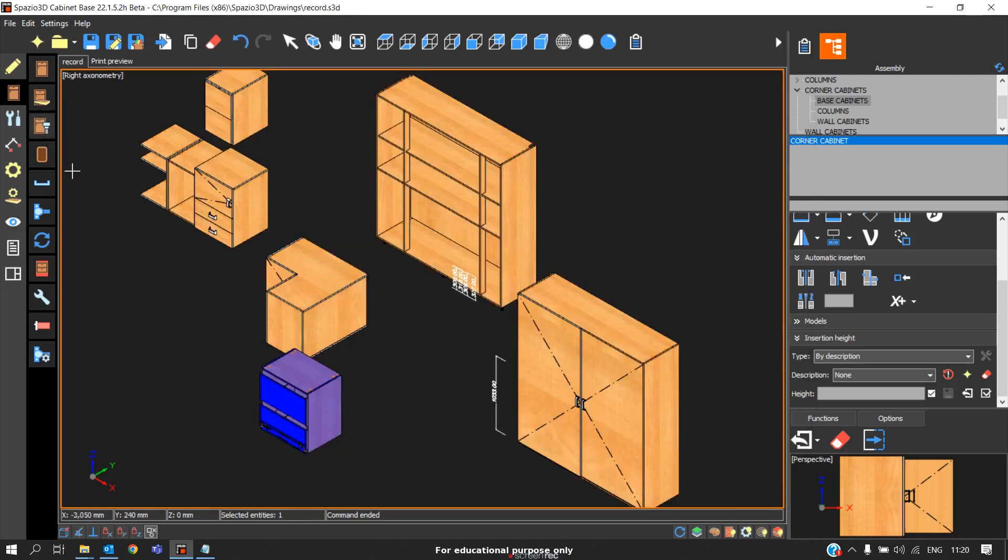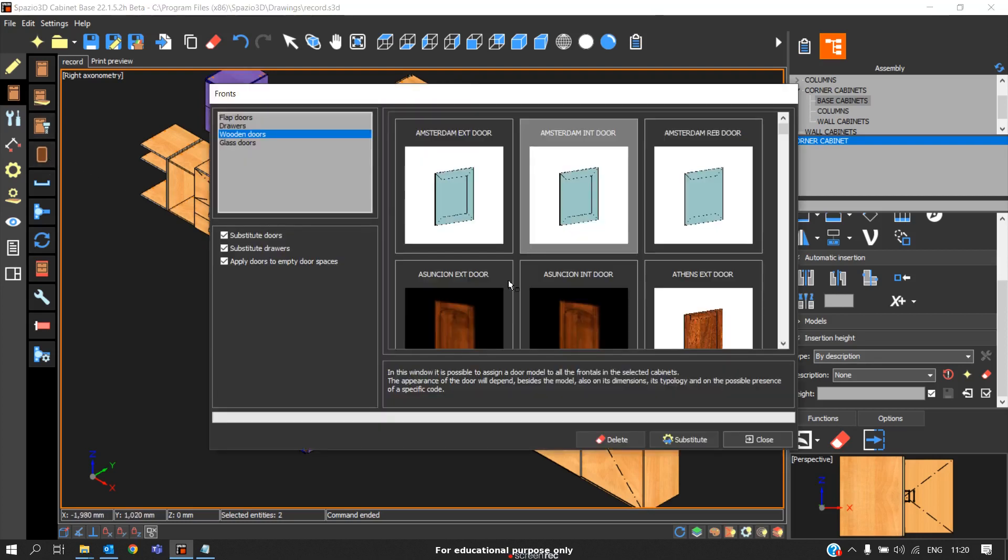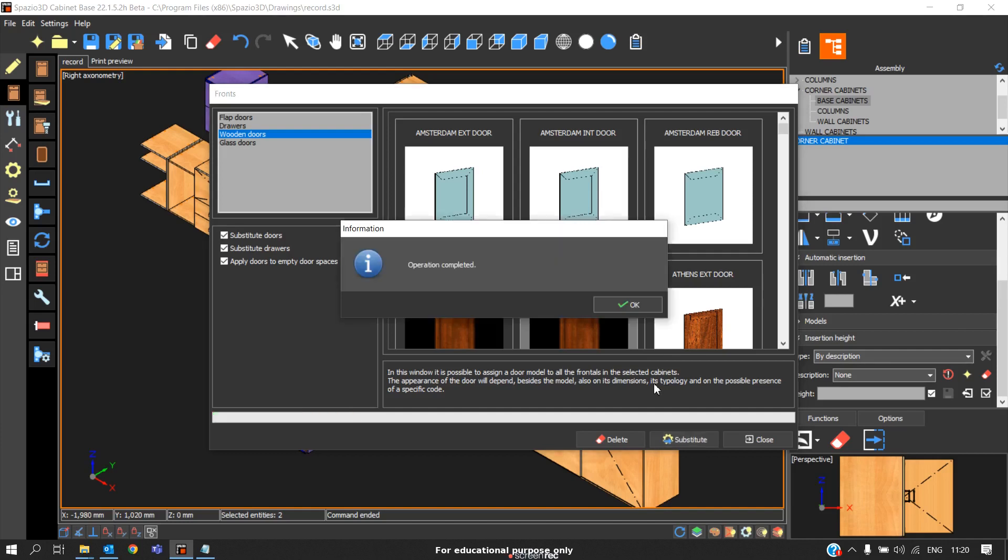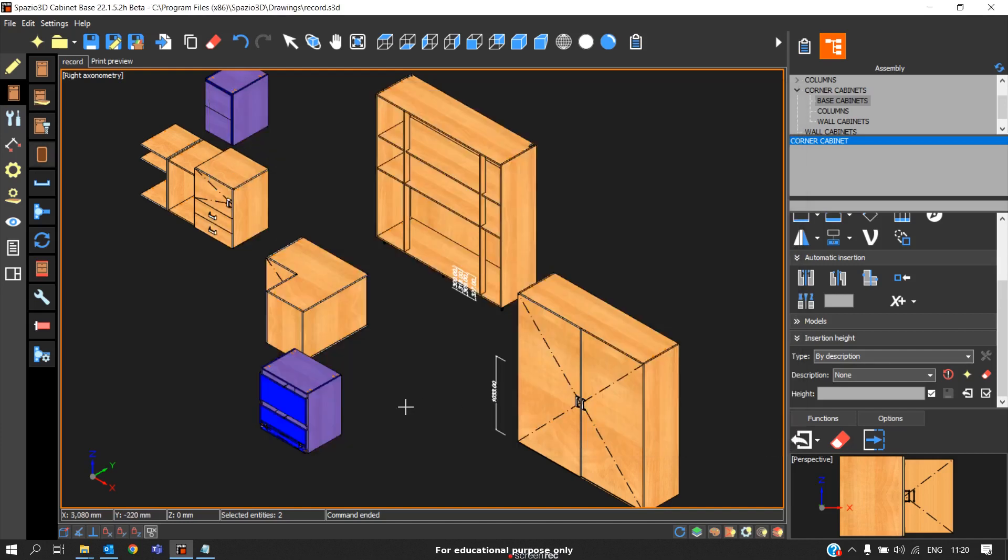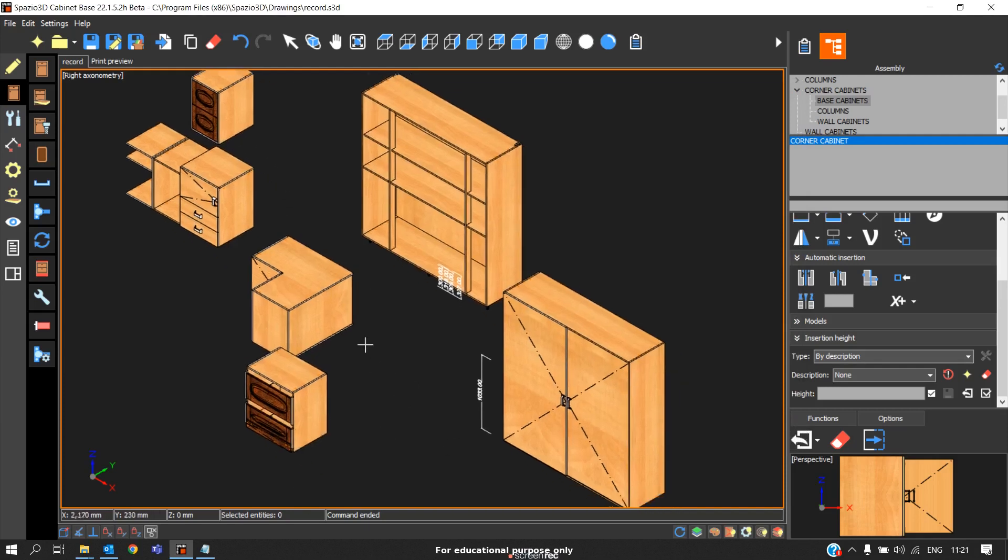You can also change the door model. For example, if you need to change the door model for these two models, click on fronts, select any particular model. In this case I'll select this one, click substitute. Automatically that model will be applied to the two carcasses, and you can see the two models are being applied.